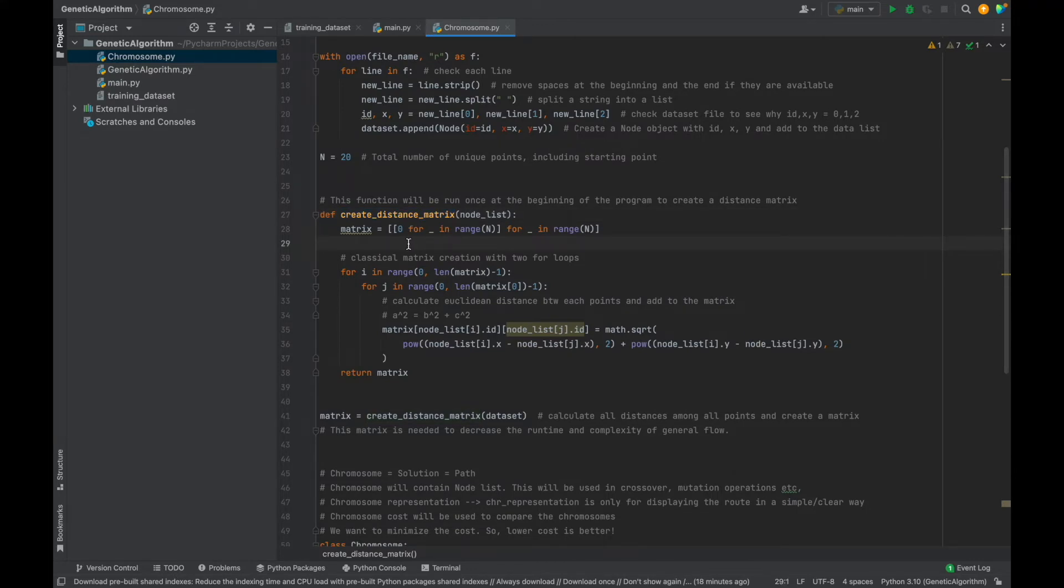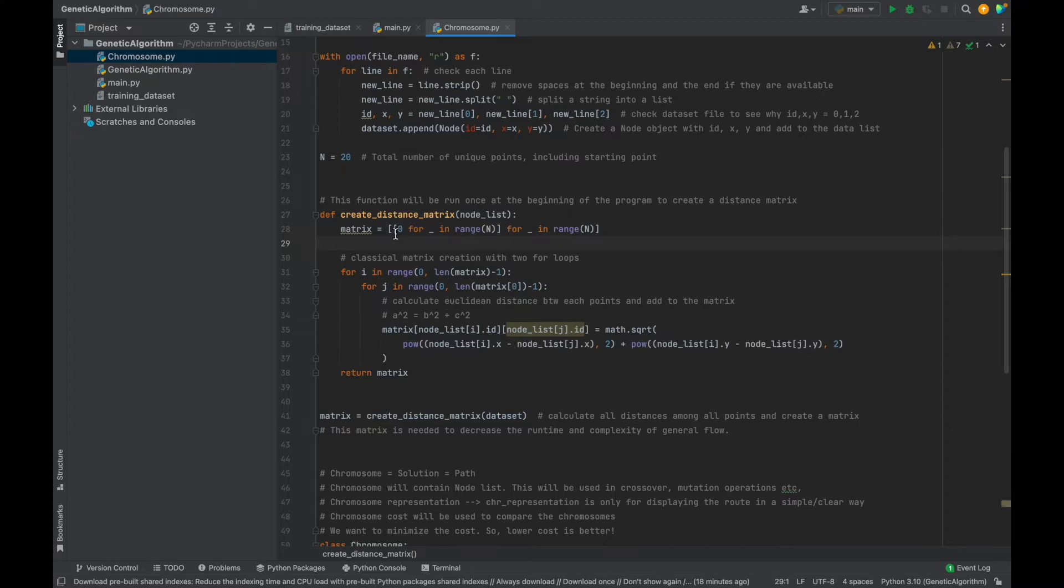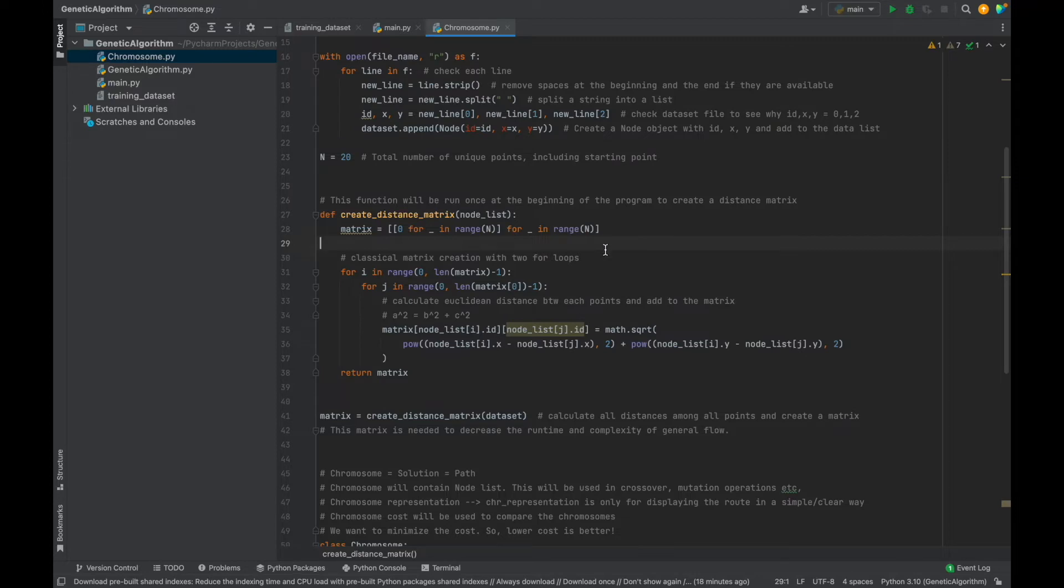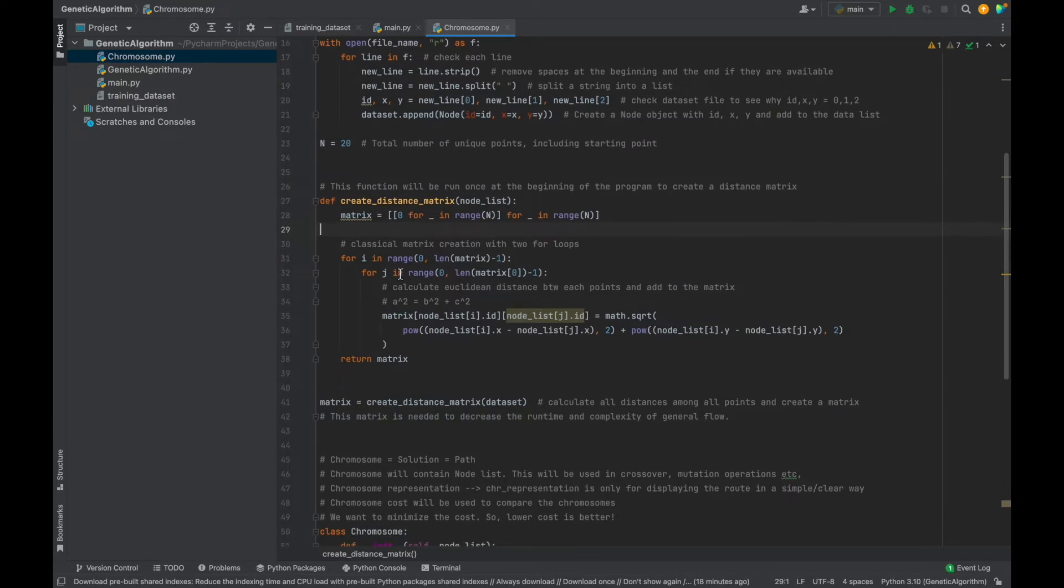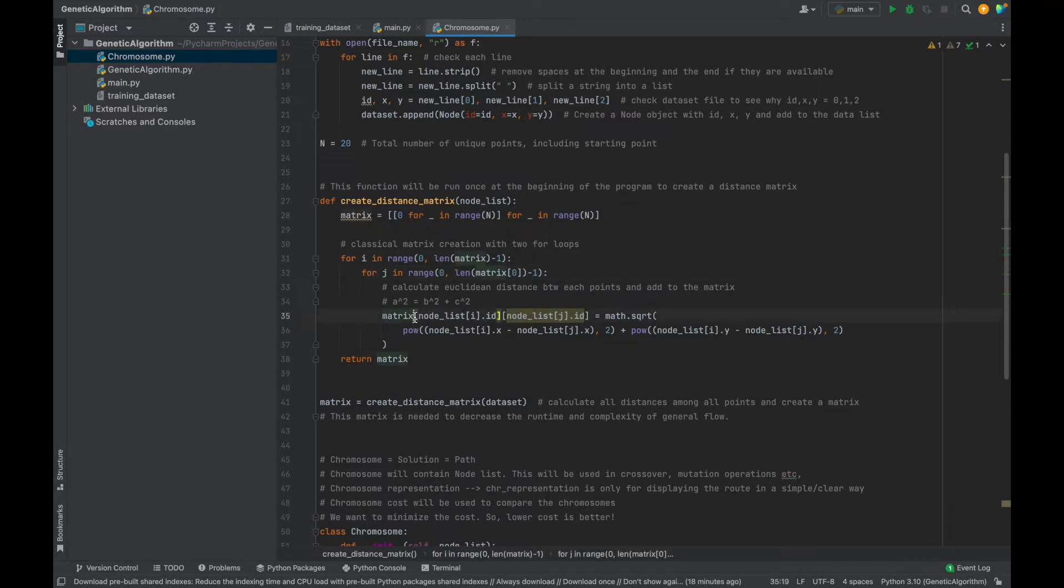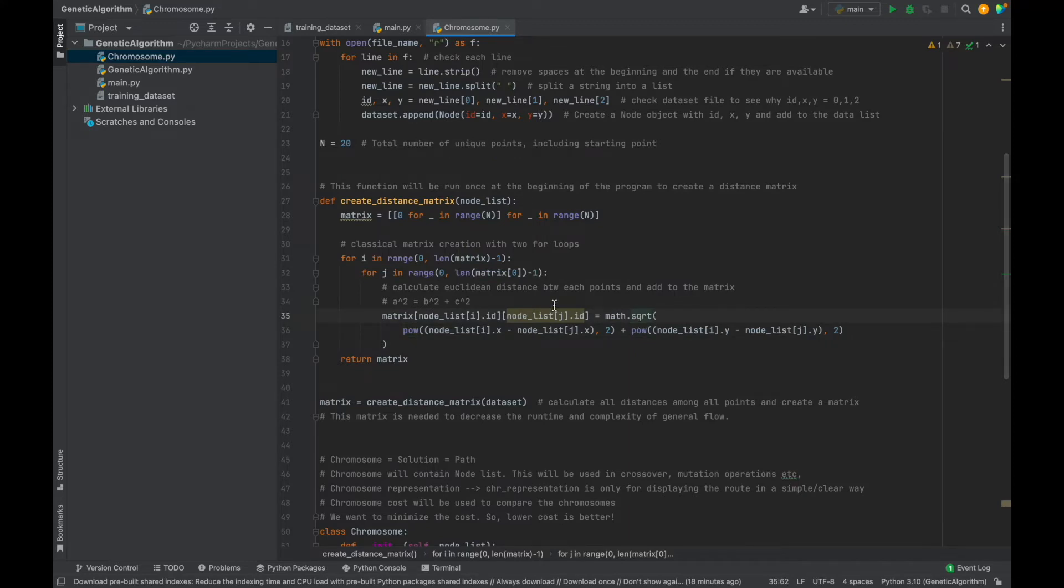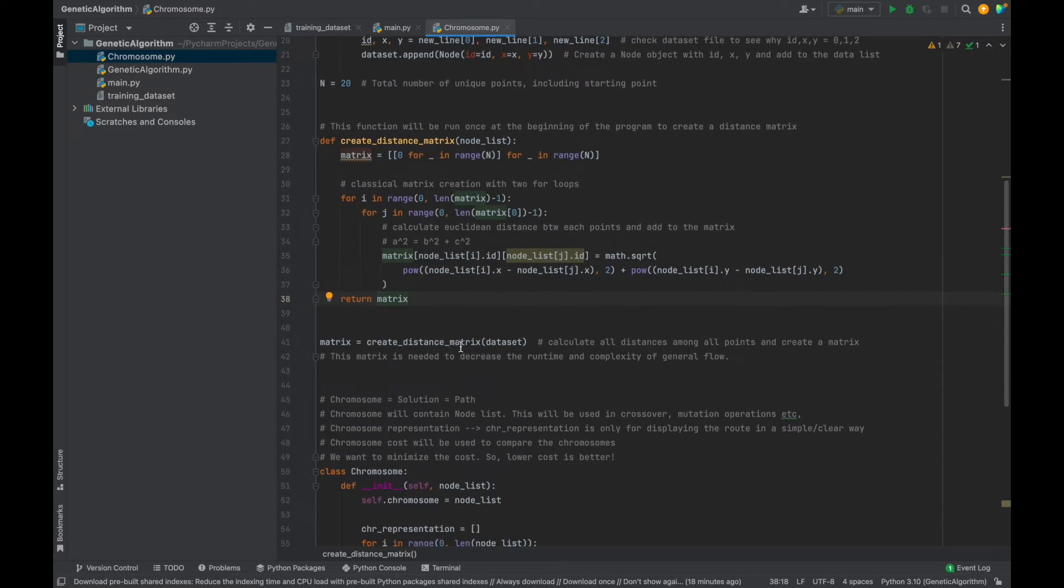We will create a distance matrix here because we will need to know distances between different locations to make the genetic algorithm flow. Therefore, instead of calculating them whenever we need, we will create a matrix at the beginning and we will retrieve the distance information from this matrix. So it will be more efficient. If you look at the function, first of all, I created a zero matrix. This matrix size will be n times n and it contains only zeros. Then with two for loops, we will calculate Euclidean distances between each points using power and the squared functions of math library.